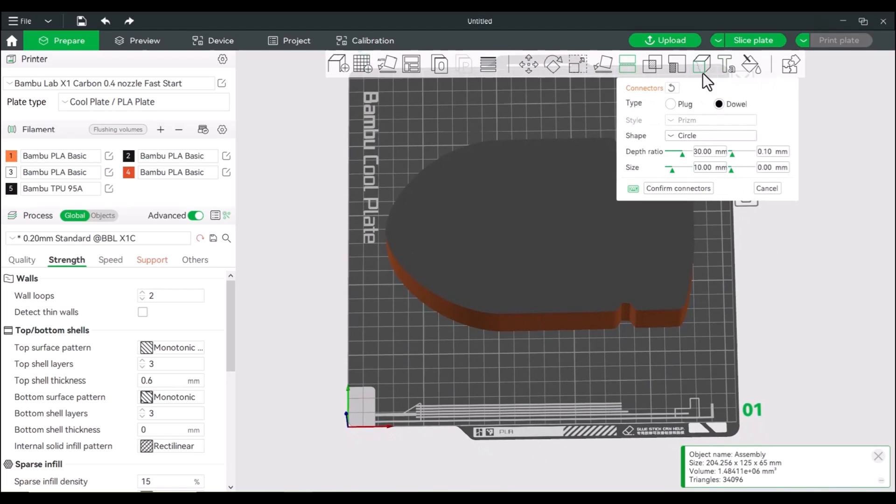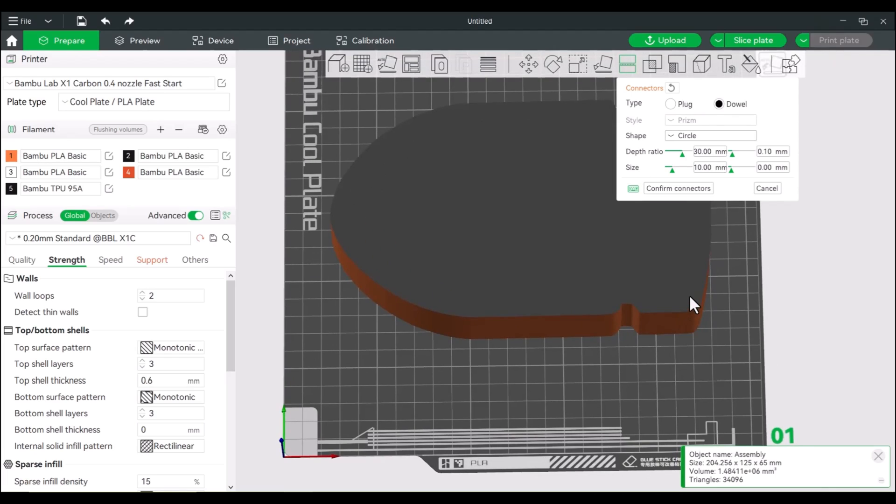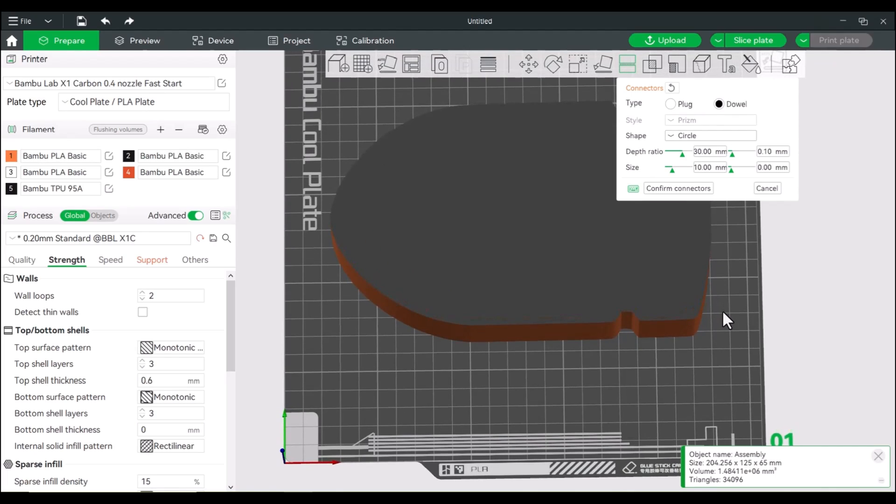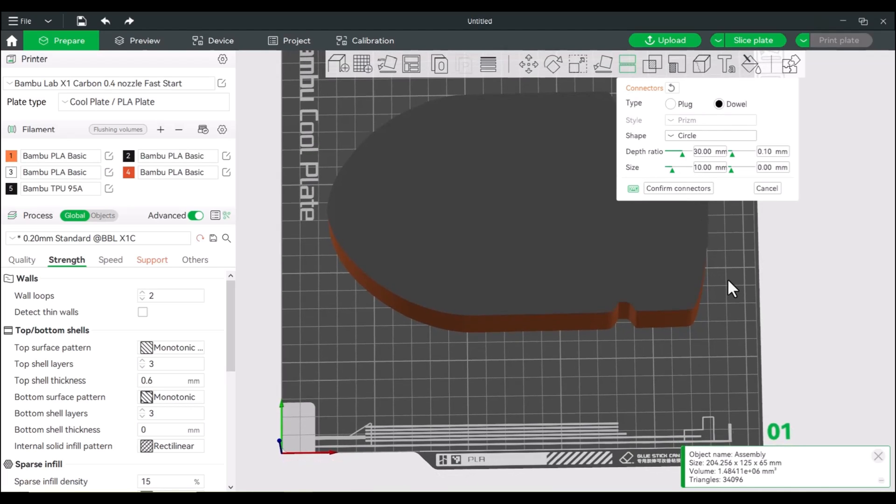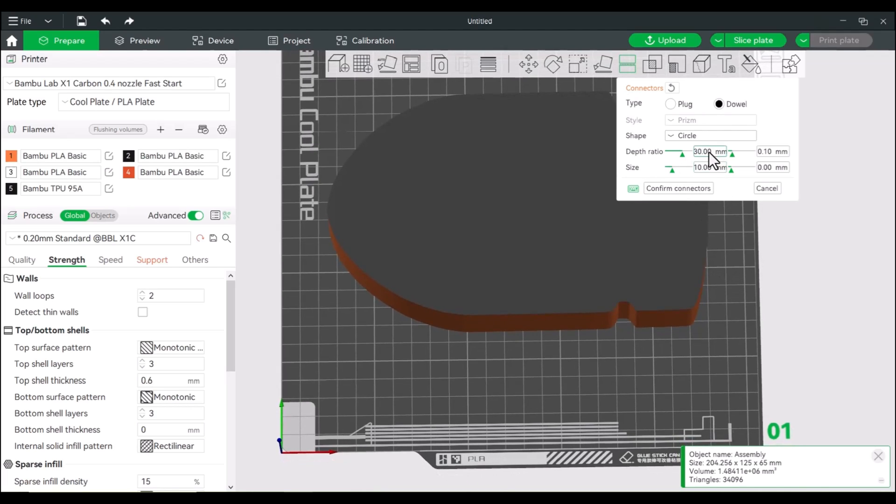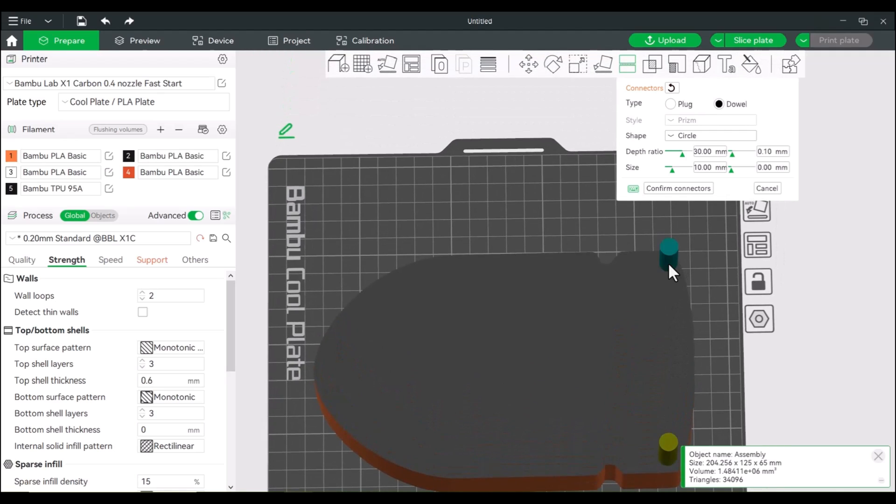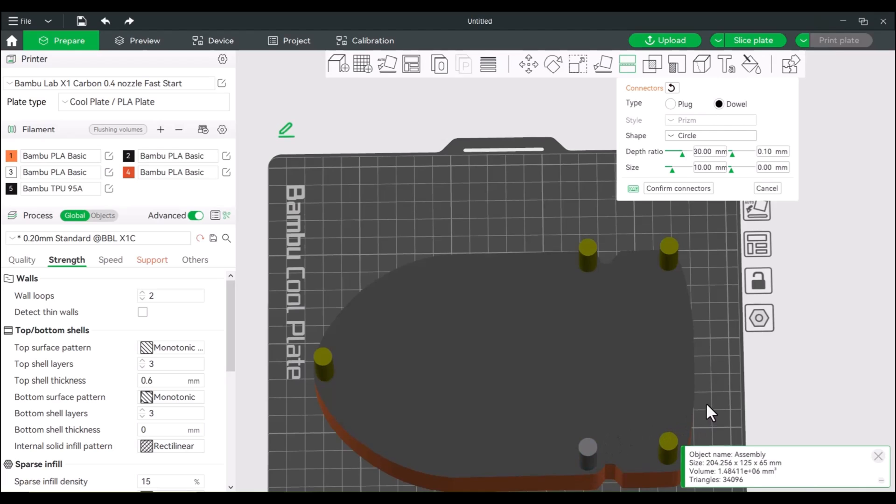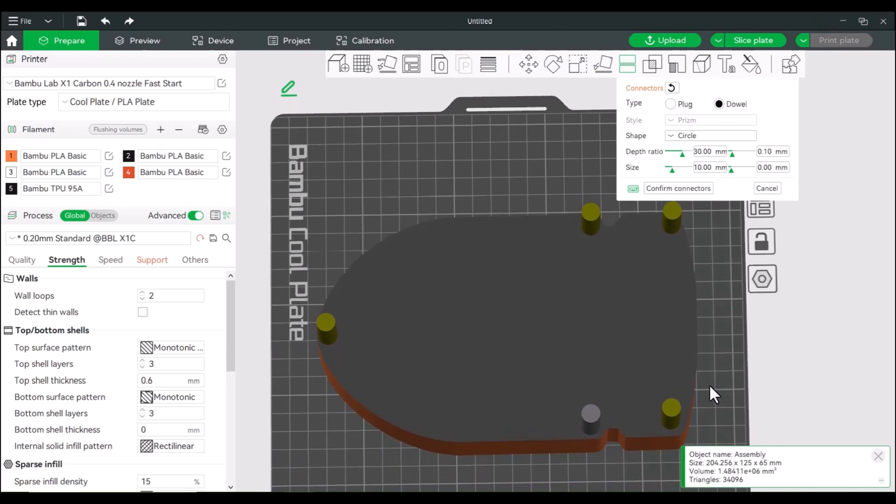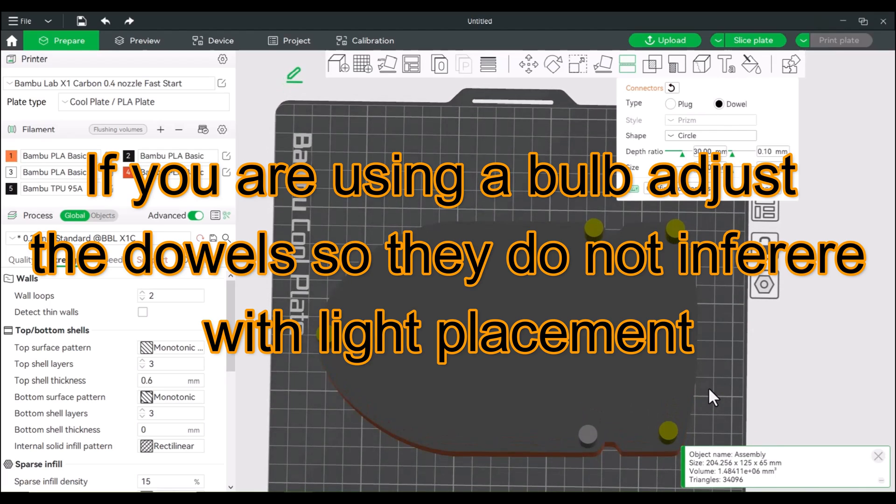And typically I like using the dowels versus the plugs. The plugs are built into the model and the dowels you can print separately and you can make adjustments accordingly. Now since this is actually a model that's 65 millimeters in the Z height, I set this over to 30. So we're going to add some of these in. We're going to put this into spots, we can adjust these if we need to.